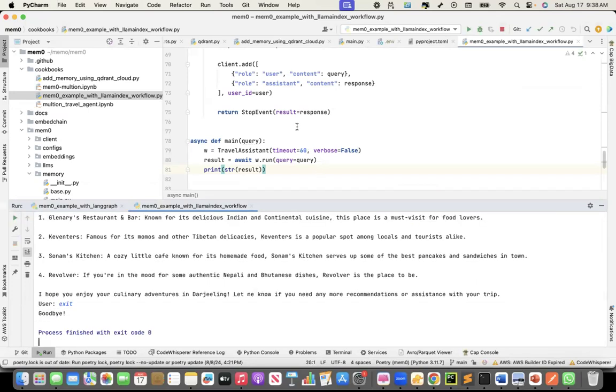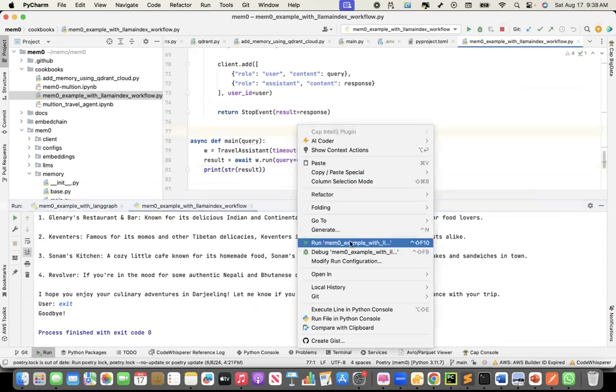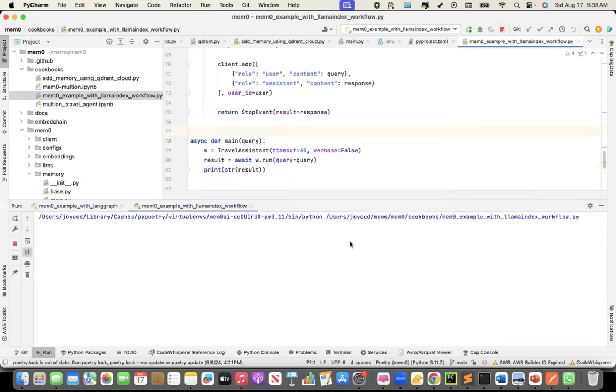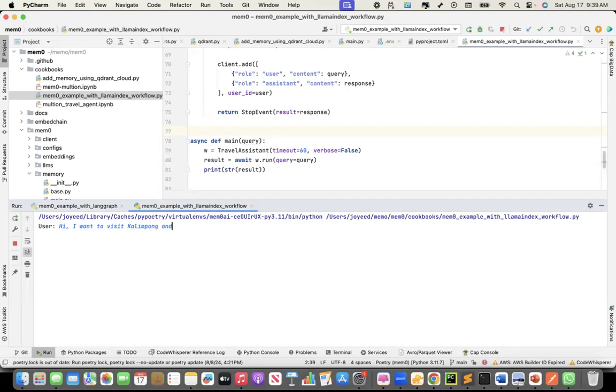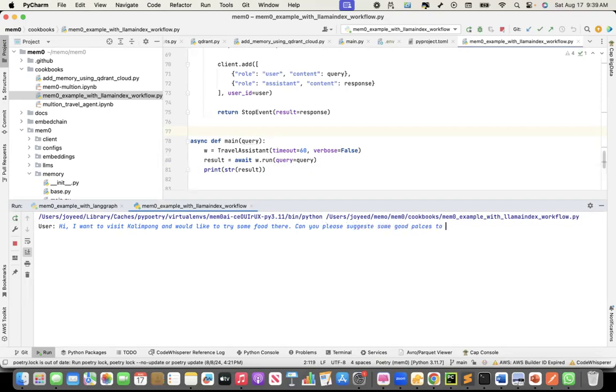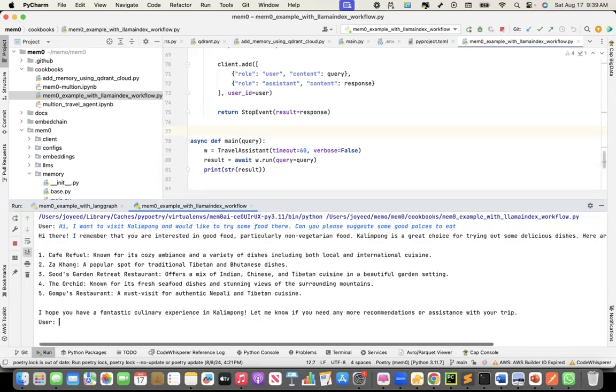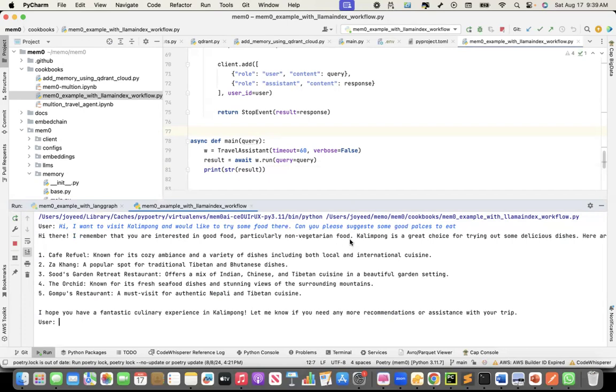Let me exit out of that conversation and run it again. Now, we'll see if it remembers the user preference. I'll say, Hi, I want to visit Kalimpong. That's another beautiful place I have not visited yet and would like to try some food there. Can you please suggest some good places to eat? Let's see if it remembers that I asked for non-vegetarian food. I remember that you're interested in good food, particularly non-vegetarian food. So it actually now is getting the memory back and able to understand my preference and give the answers.